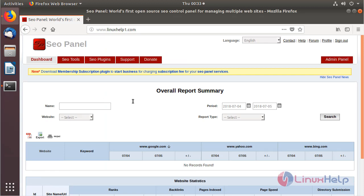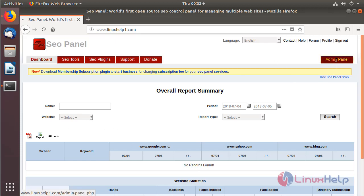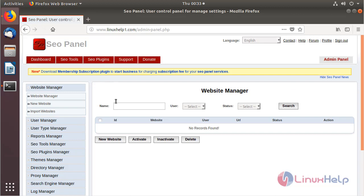The site is open and now we are in the dashboard of the CoPanel application. Here we have to configure the site information. Now I am going to open the admin user console. The site is open and now we are in the admin console of the CoPanel application. Here we can see the major configuration modules.